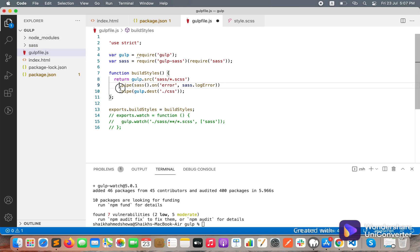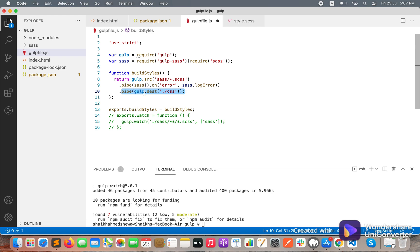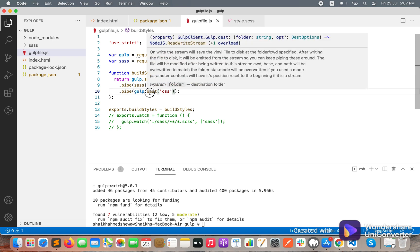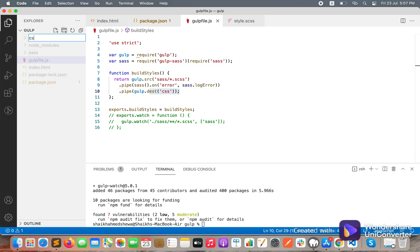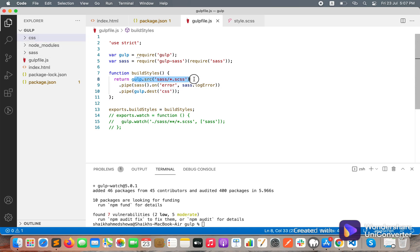This line of code is for converting SCSS, and whenever any error occurs it will log using 'sass.logError'. This line sets the destination to the 'css' folder. We need to write 'css' as the destination, and let's create a 'css' folder here. So from the source, it will convert all SCSS files and output them to this destination.